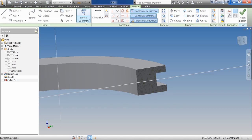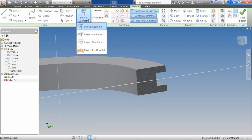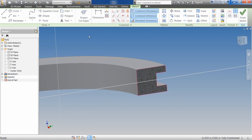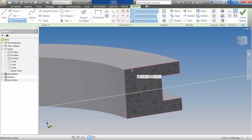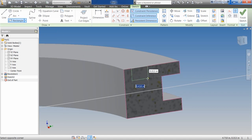What this does is it shows me a profile of my object. I'm going to come up here and I'm going to select the down arrow beside project geometry. I'm going to say project cut edges. What that does is it basically gives me the edges where that plane cut through that object.